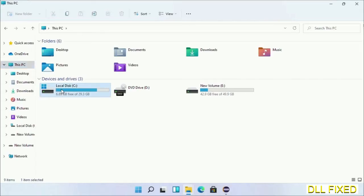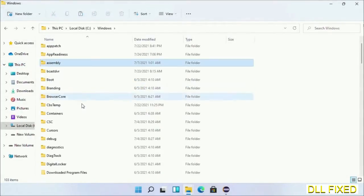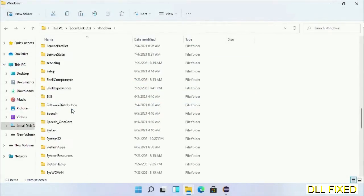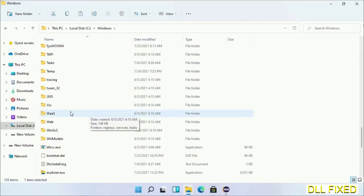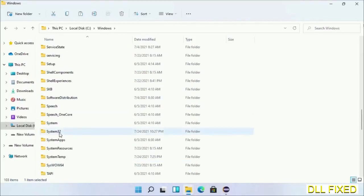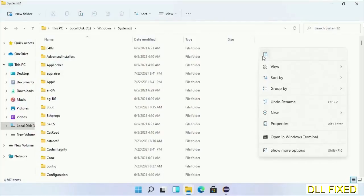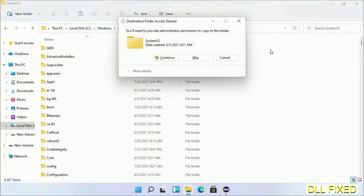Now open C drive and open Windows folder. Now scroll down in the directory. We have to open System32 folder here. Now right-click in the blank space and select paste. Click continue to paste it.